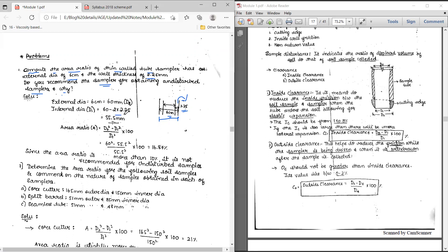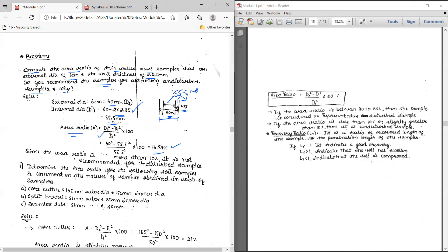To calculate the internal diameter, we compute: 60 mm minus 2 multiplied by 2.25 mm, which gives D1 equal to 55.5 mm. Now calculate the area ratio using the formula: (D2 squared minus D1 squared) divided by D1 squared. D2 is 60 mm and D1 is 55.5 mm. Substituting those values, the area ratio comes out to 16.87 percent.